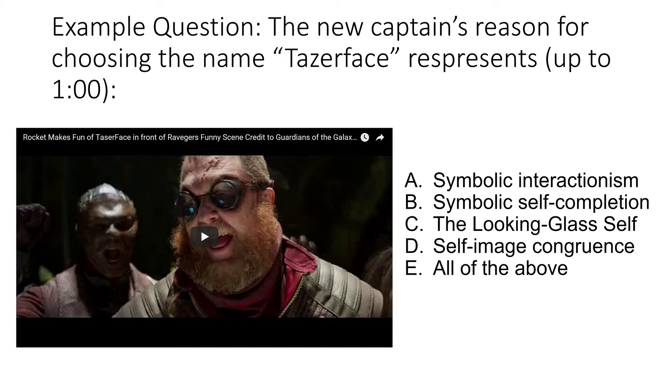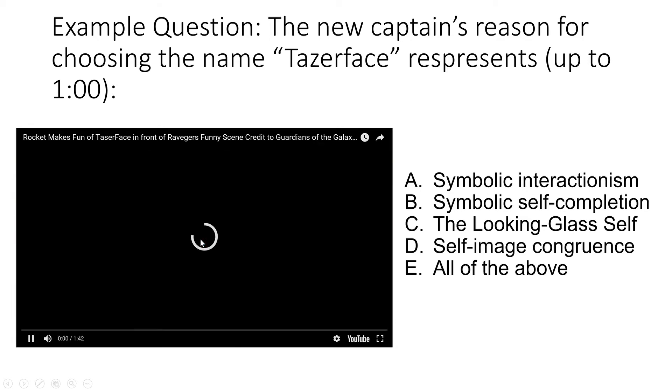We only need to look at the first minute of this video. I'll just play it and then we'll talk about it.